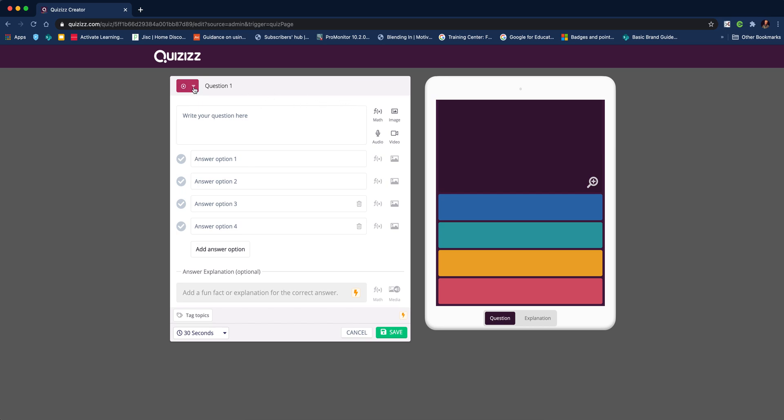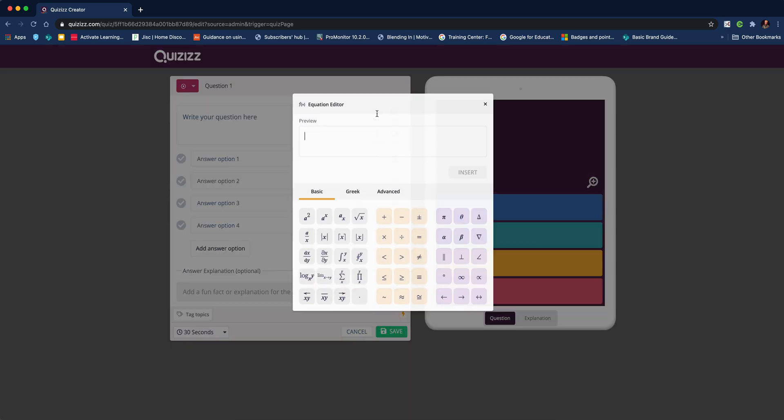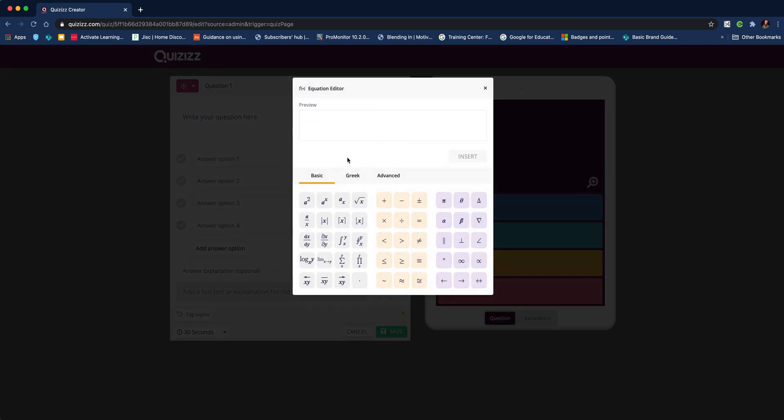You can change the question type. I find multiple choice works best for a self-marking quiz. We've got various options: we can add an audio file, speak the math problem, do a video, add an image, or use the math equation function.